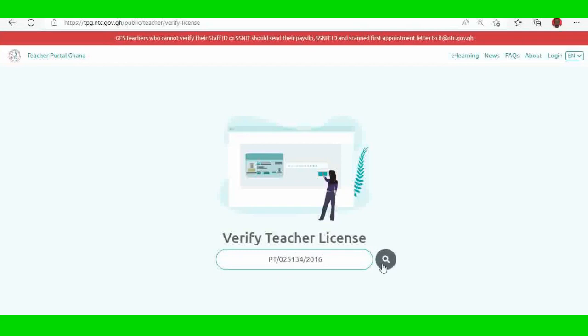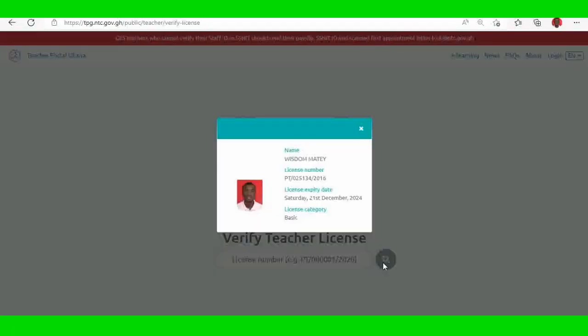So that's my name. And my name expires on 21st December 2024. So you see.